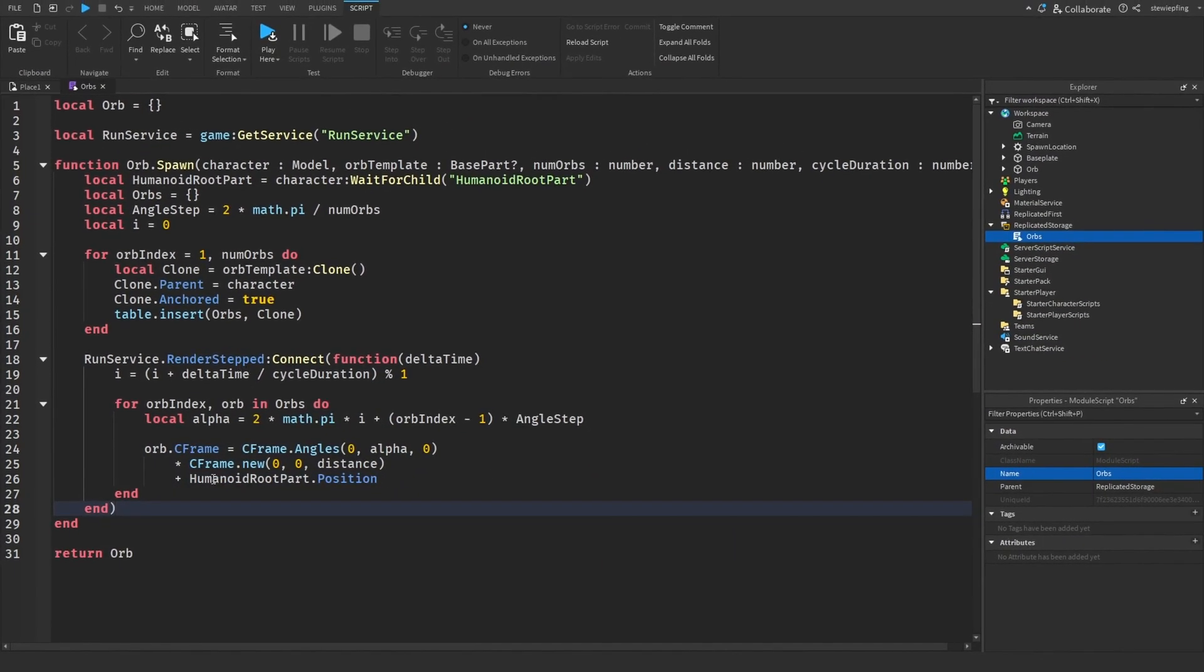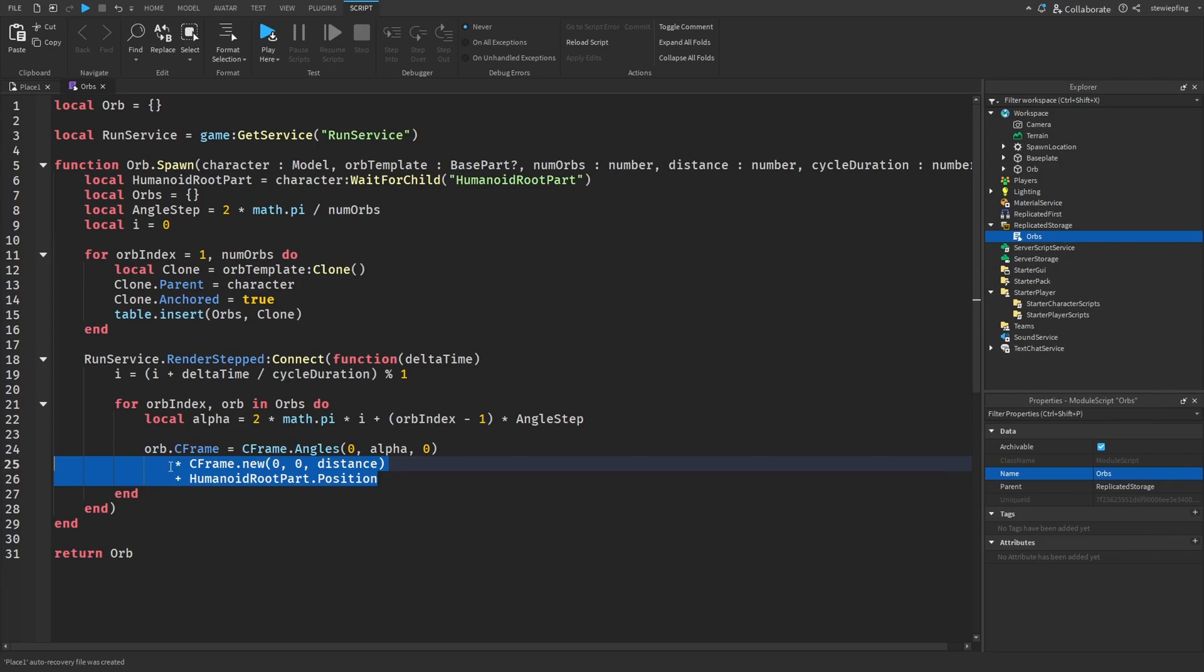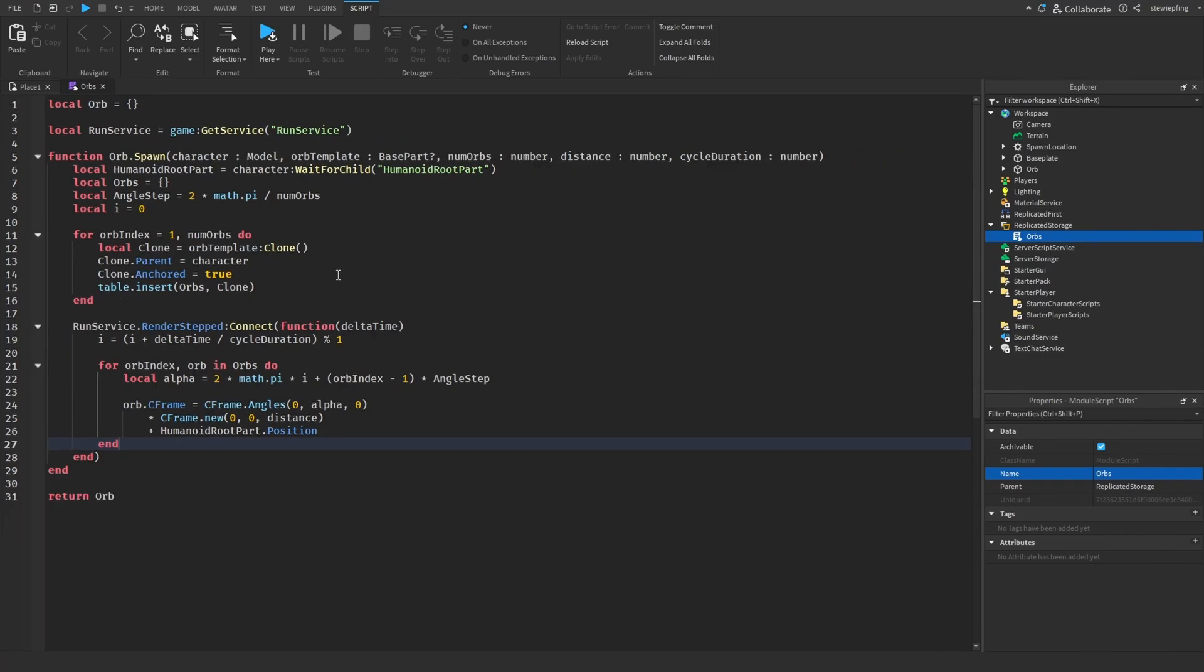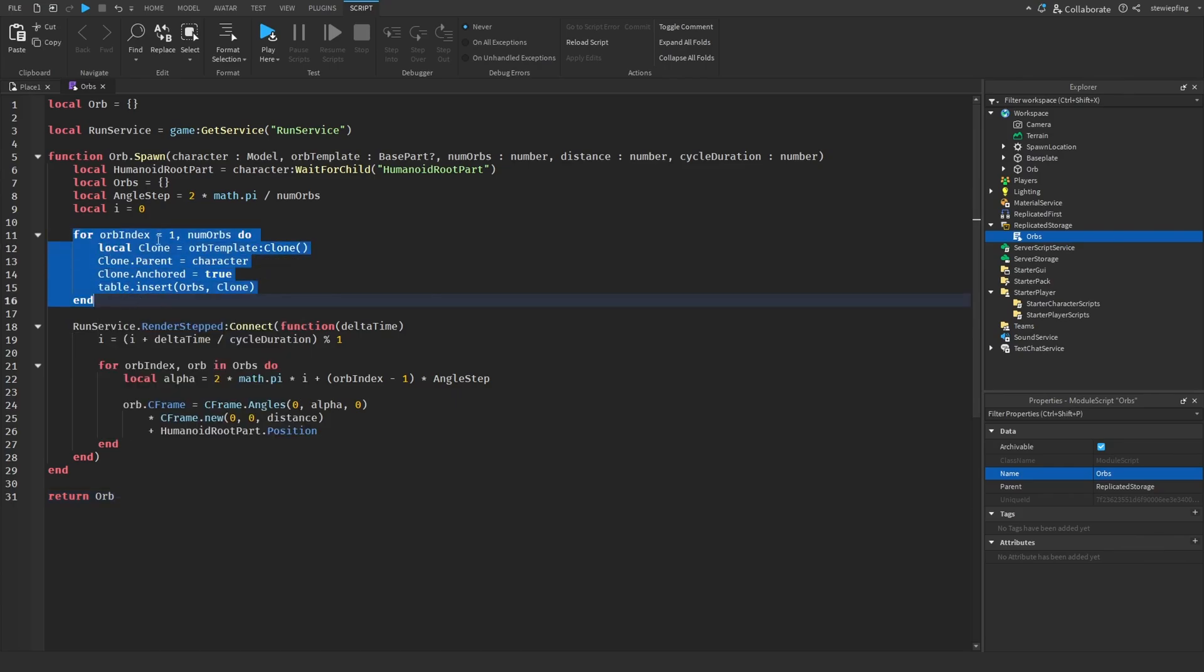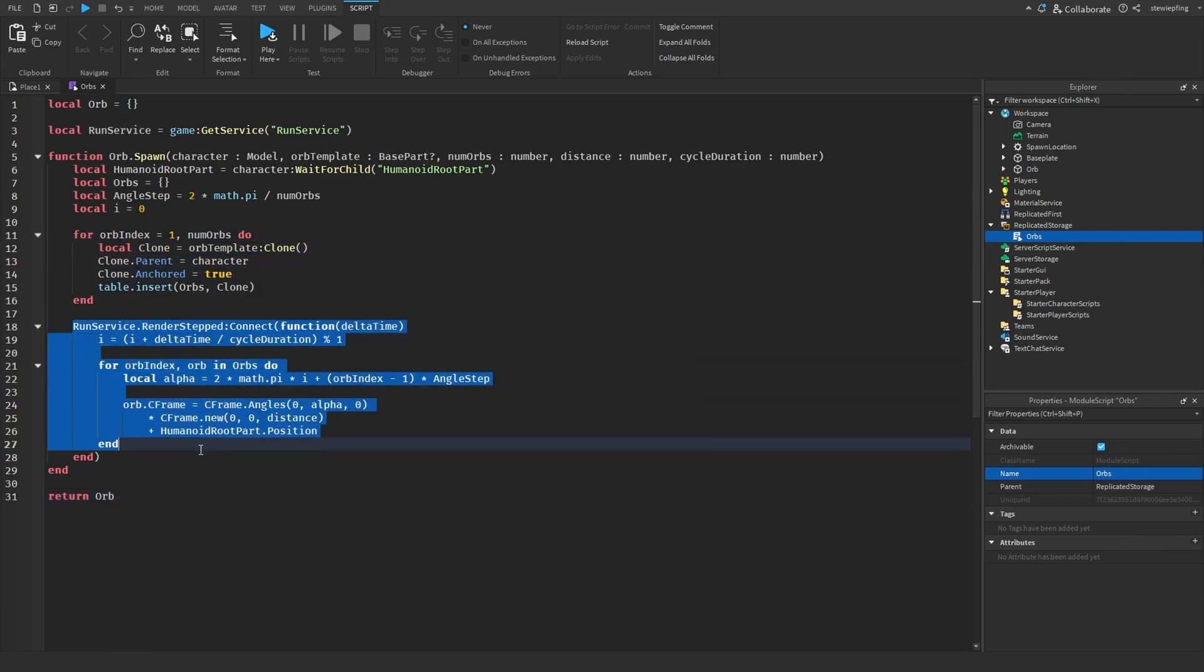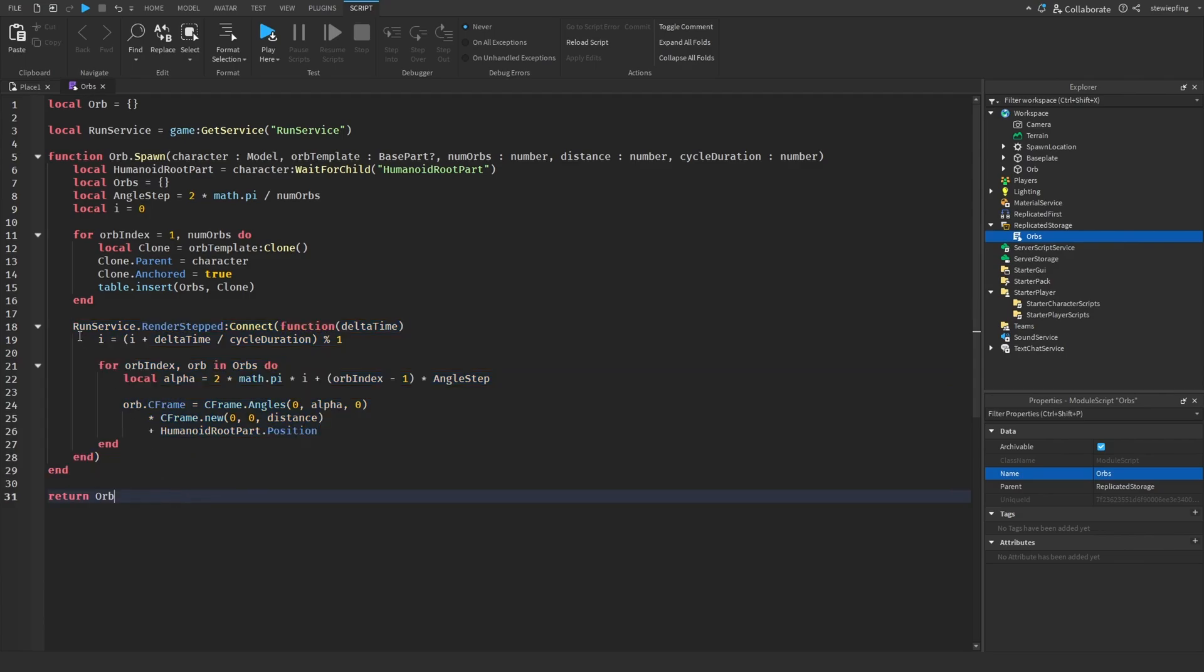Alright, so I've once again put the extra math, you know, like the multiplying cframe.new and all that stuff down here. So, you guys can see it a little bit better. But as you can see here, we have a whole bunch of information we can send in. The character, the orb template, the number of orbs we want, the distance, and the cycle duration, which we will also get into in a second. We are cloning the orbs, putting them in a table. And then, every frame, we are calculating the position and the spacing, the alpha, everything like that. And then, requiring the module script, everything should work.